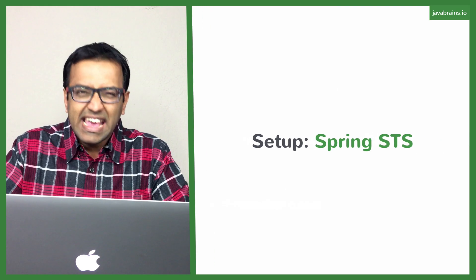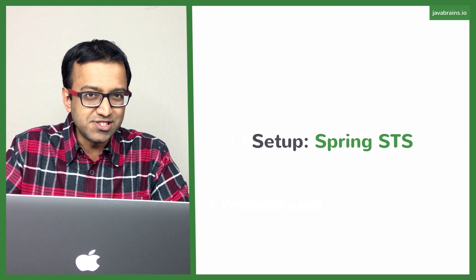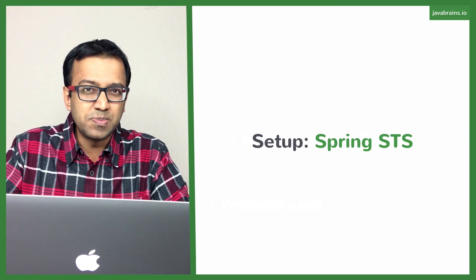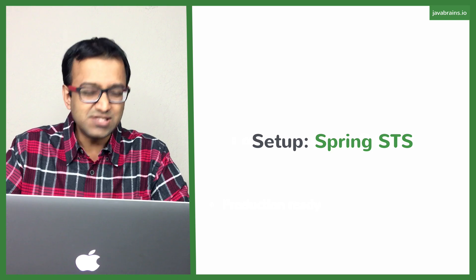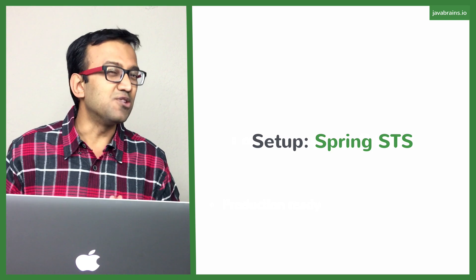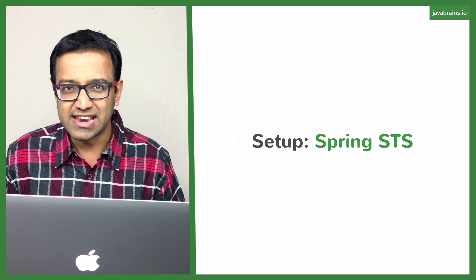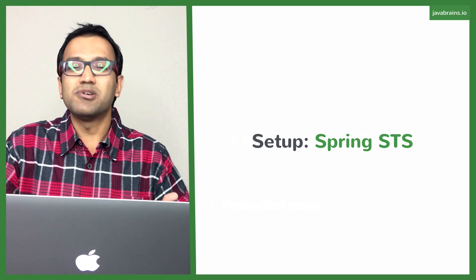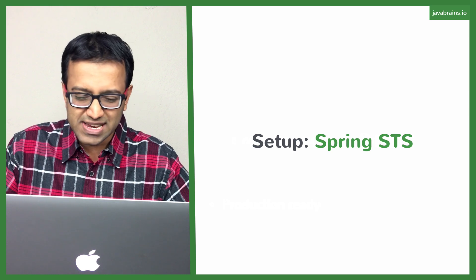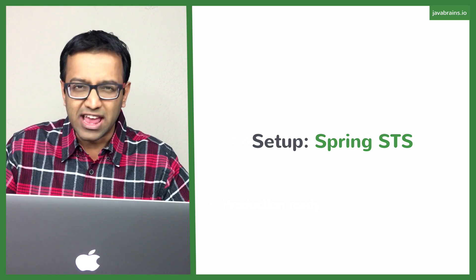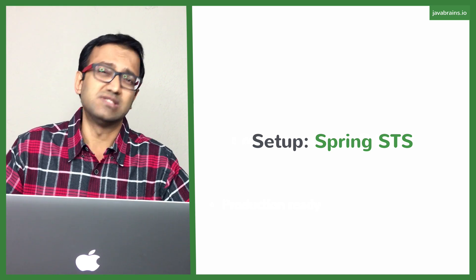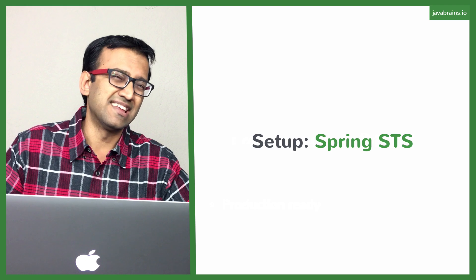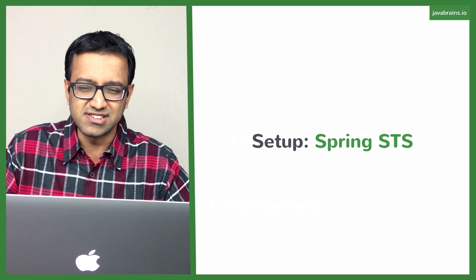The IDE of choice for this course is going to be Spring Tools Suite. That's what I'm going to be using. You can probably follow along with a different IDE, but I'm going to be using Spring Tools Suite. Spring Tools Suite is a flavor of Eclipse which has been tweaked to work with Spring applications. It has some Spring-specific features.